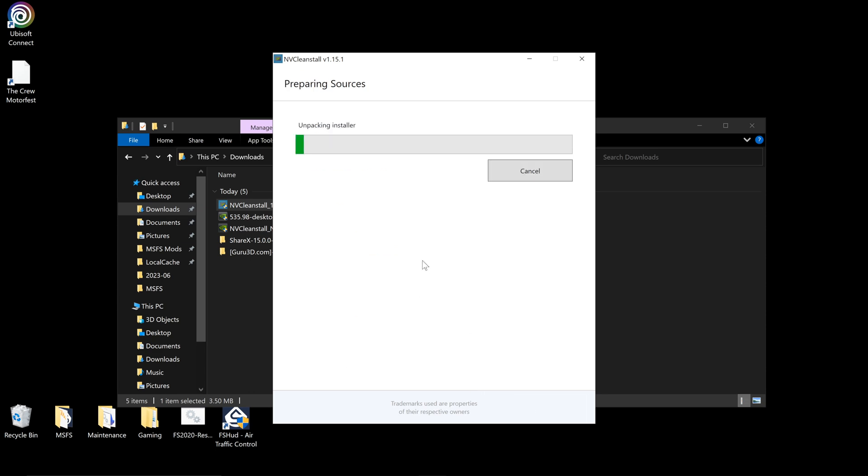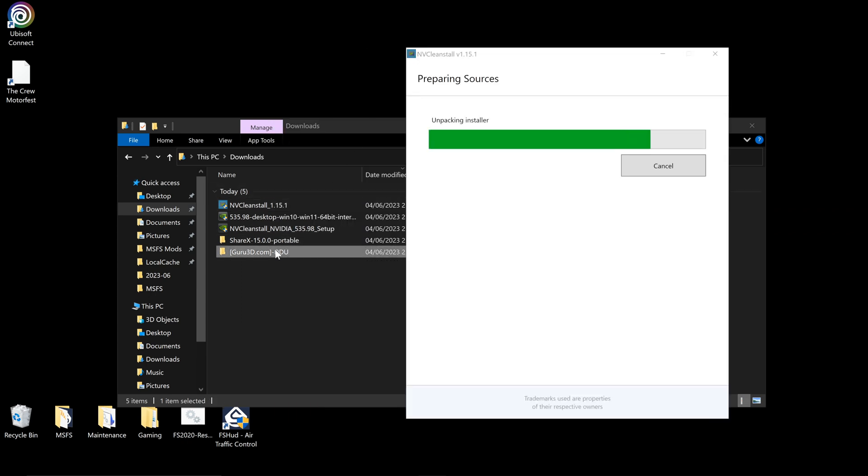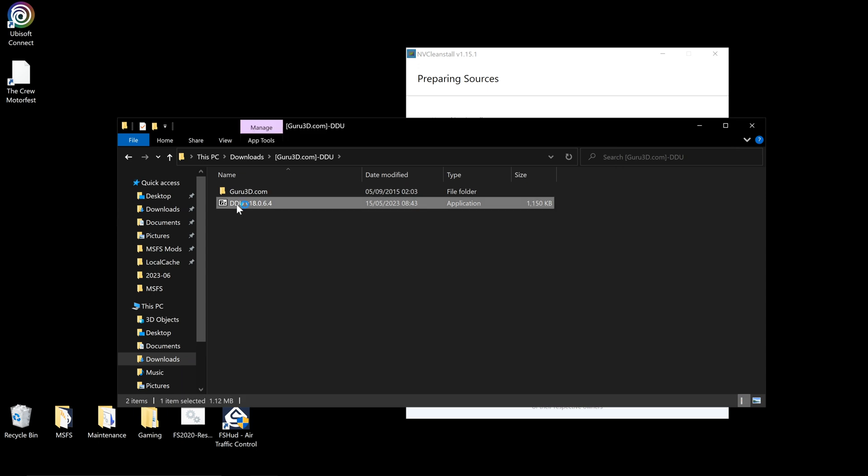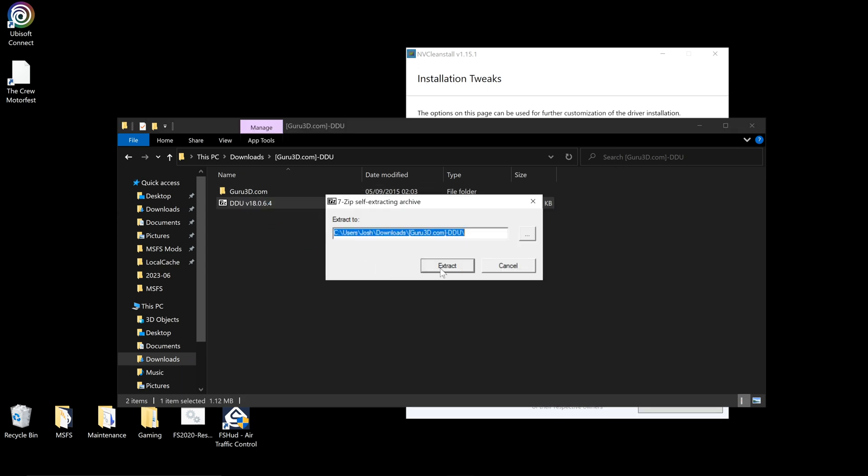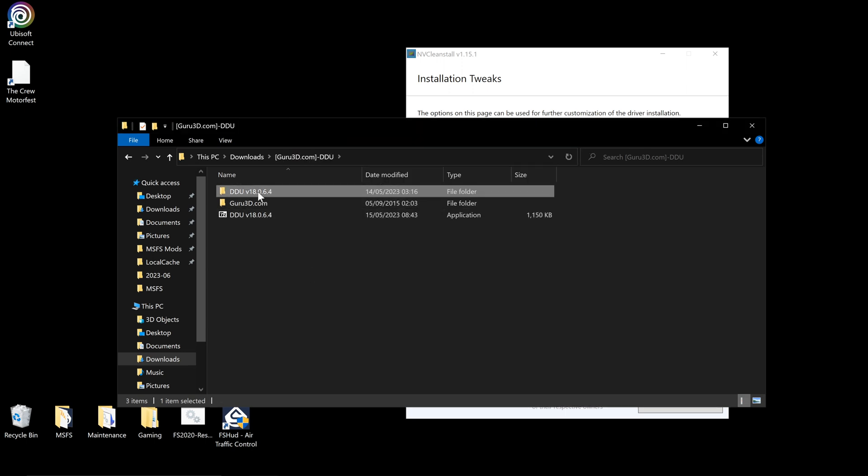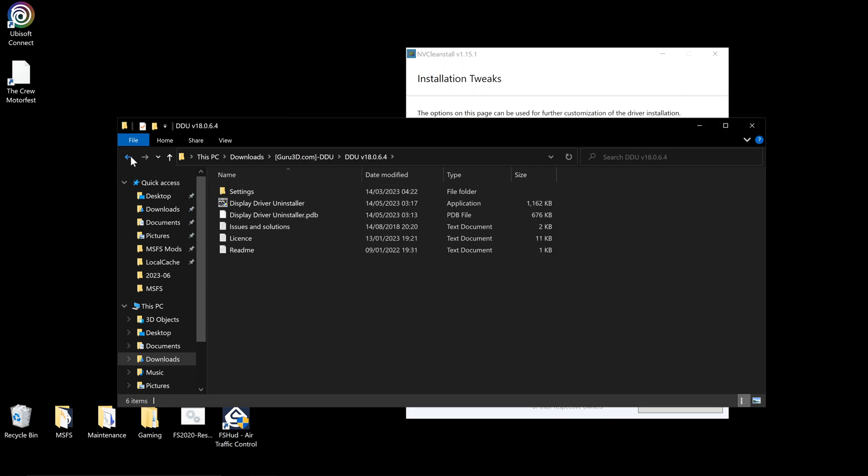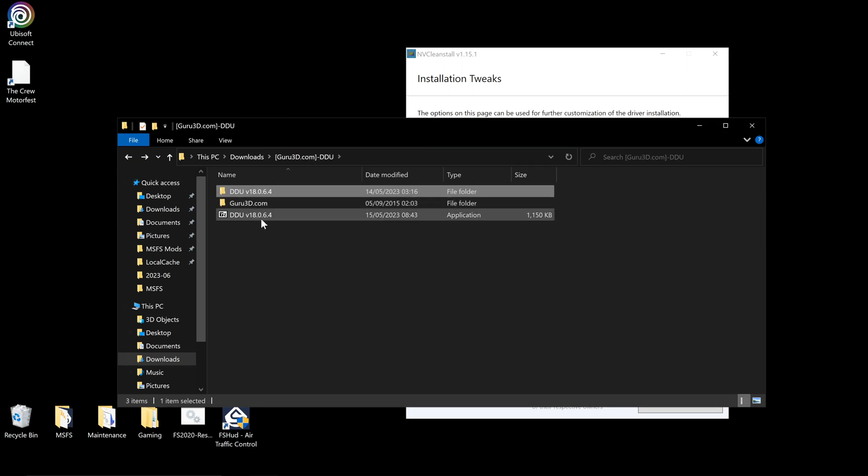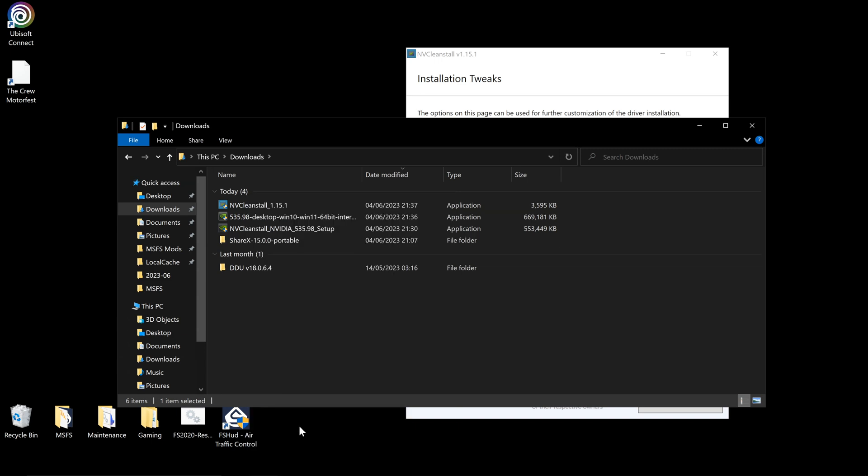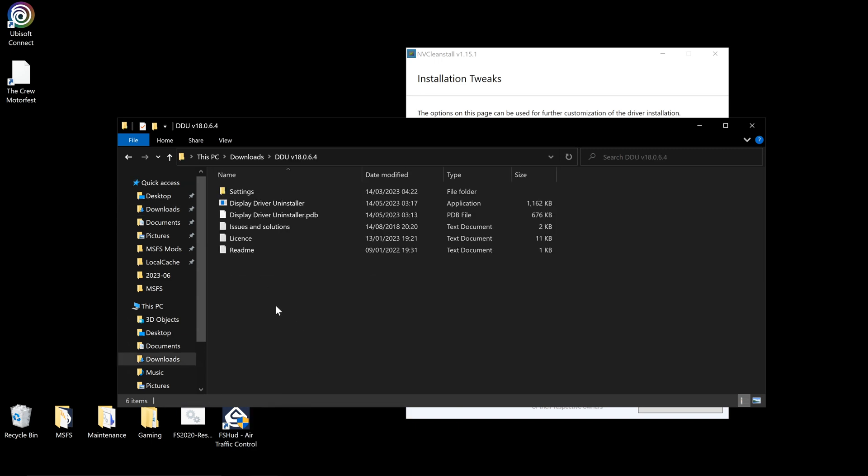This will unpack the installer and we can select some further tweaks once we are done doing this. While that's doing, I'll just open up Display Driver Uninstaller. I believe it needs to be extracted still. Yep, click extract. And we have our folder here so we'll drag that to the downloads and we can delete this one. So we have our application here ready to go.